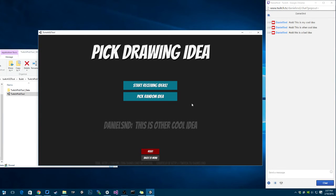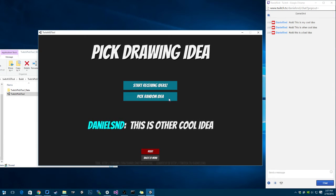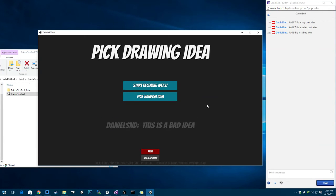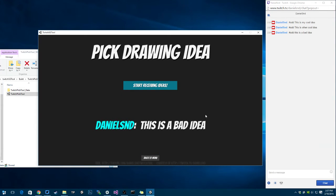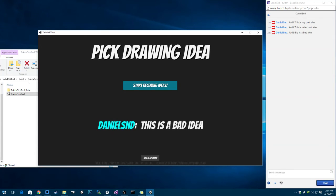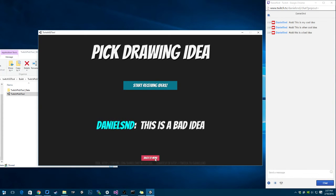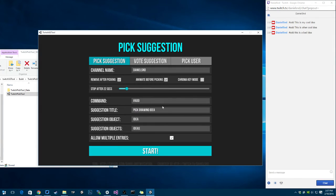If I pick another one, it's going to have removed that one, this is another cool idea, because I clicked remove after picking. So after I picked each one of those, they were removed from the pool, and now there's no other ideas in the pool. I did this by clicking removing after picking.